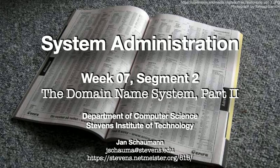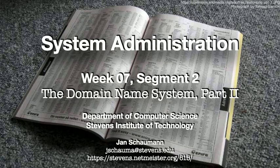In our last video, we provided a bit of historical context as well as presented the hierarchical structure of the domain namespace. So now it's time to go back to the trenches, dig out our trusty tcpdump, and look at some packets to really understand how the name resolution process works. So let's not waste any time and jump right in.